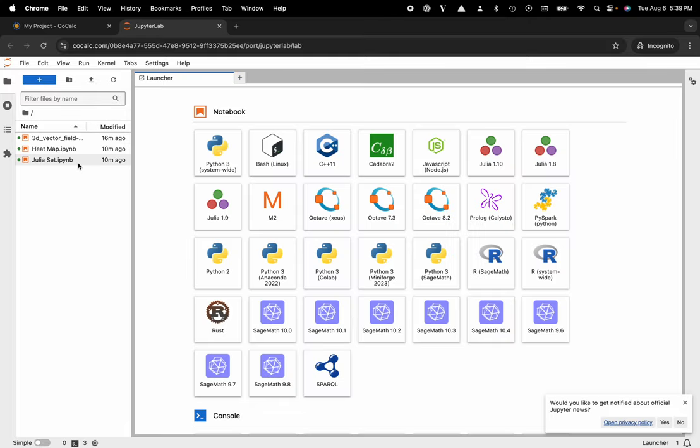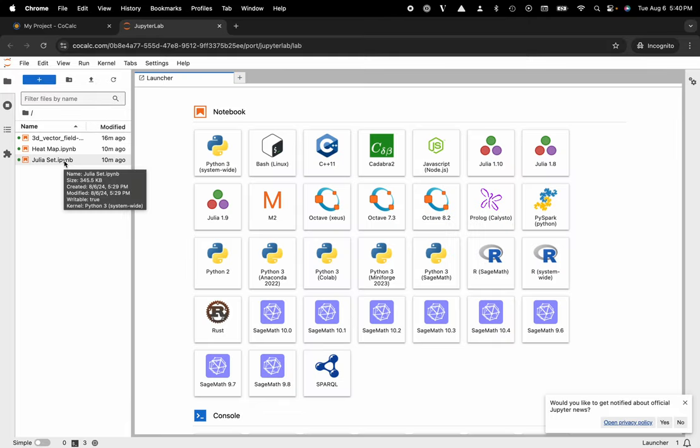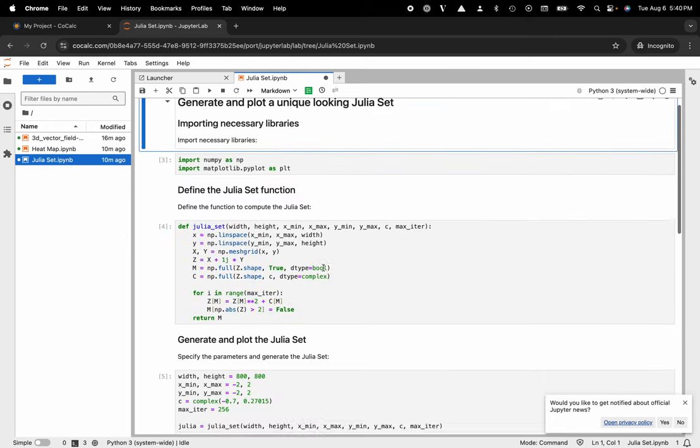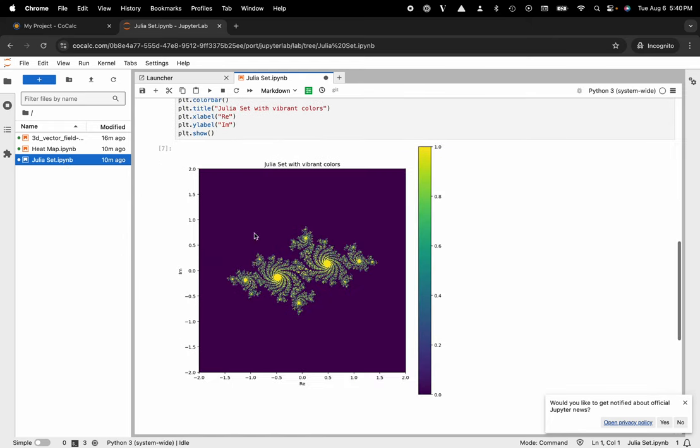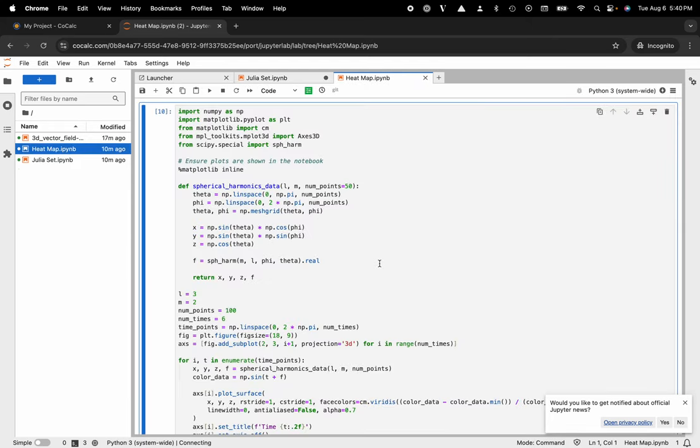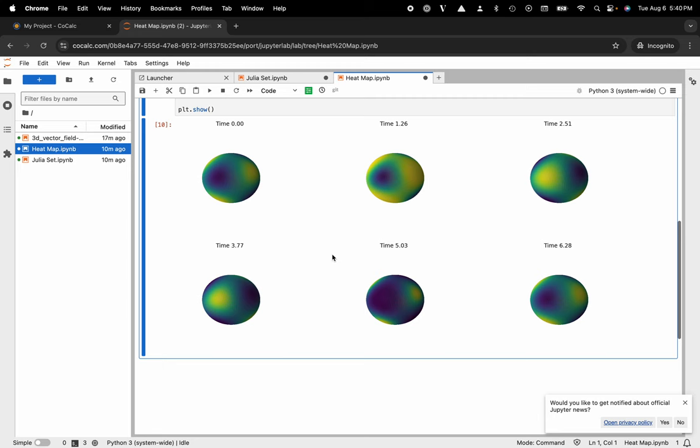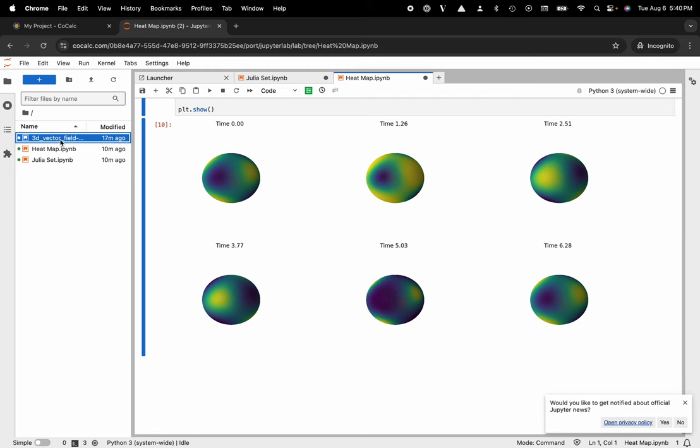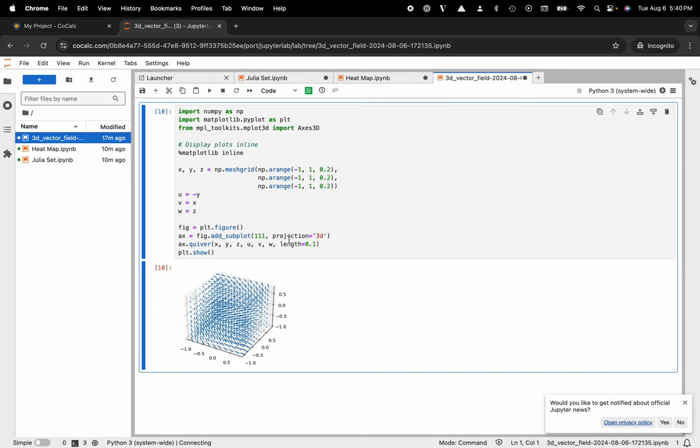In fact, here are a couple Jupyter notebooks that I've previously created. This nice Julia set, this little heat map, and this 3D vector field.